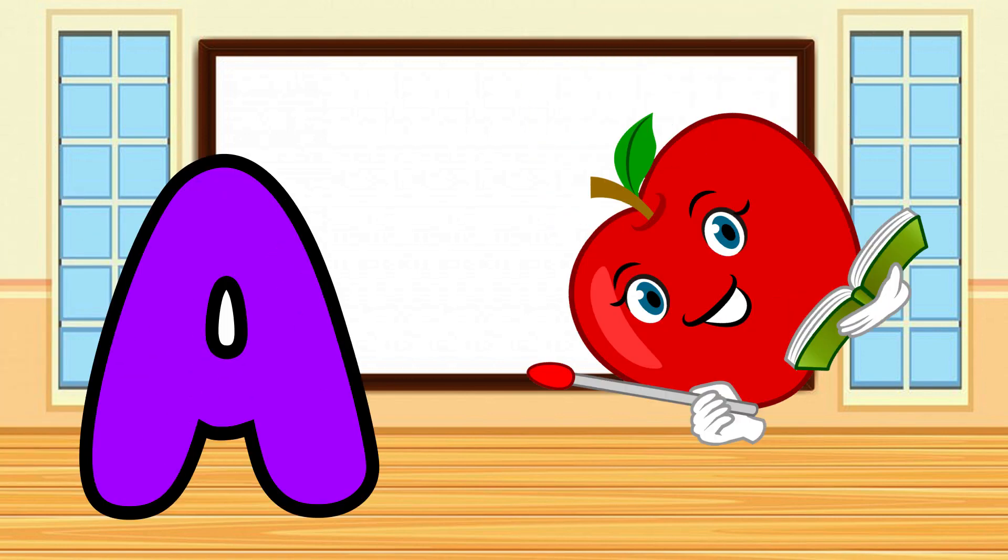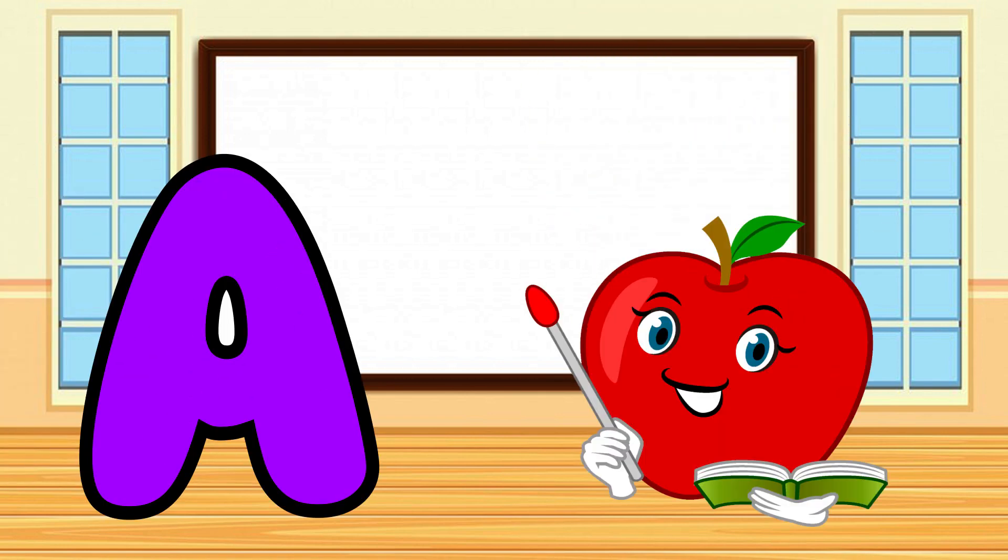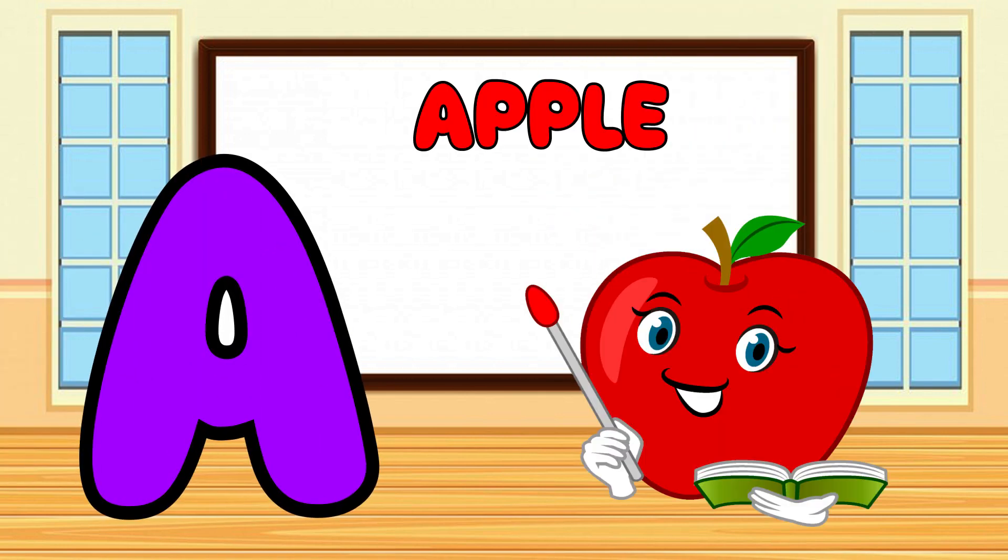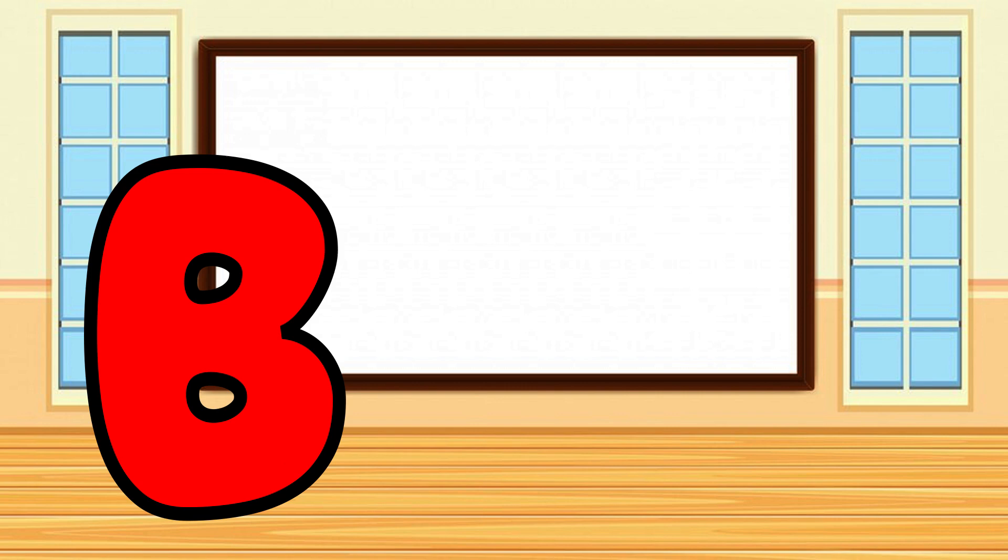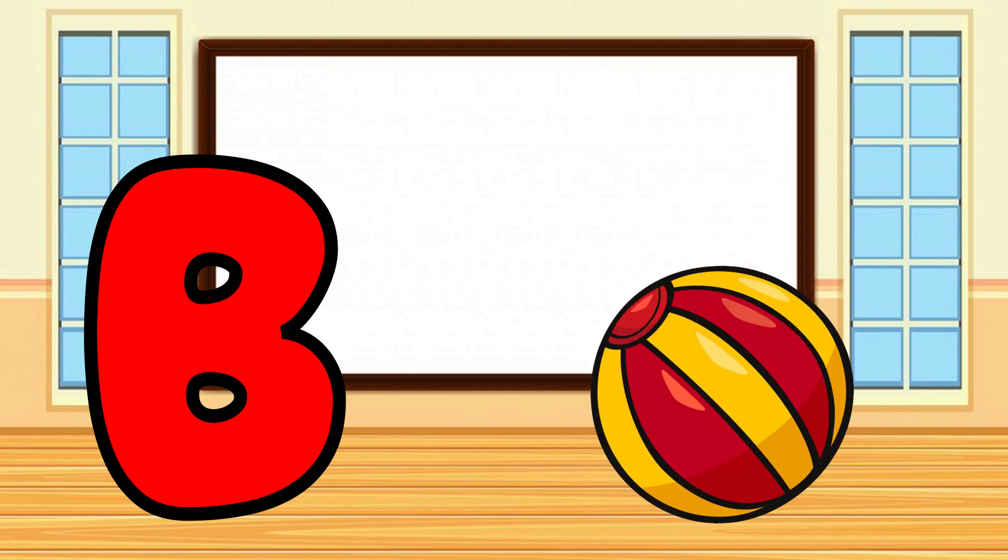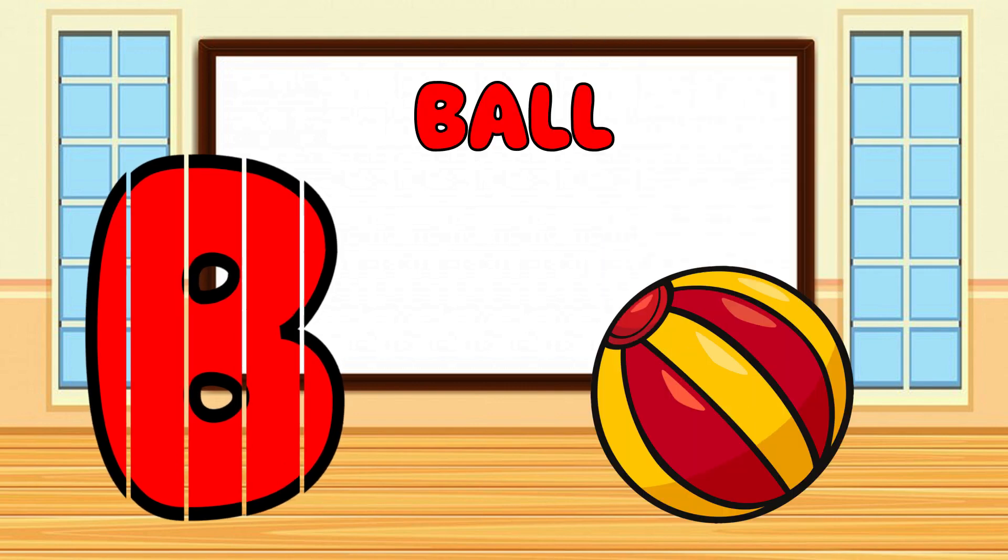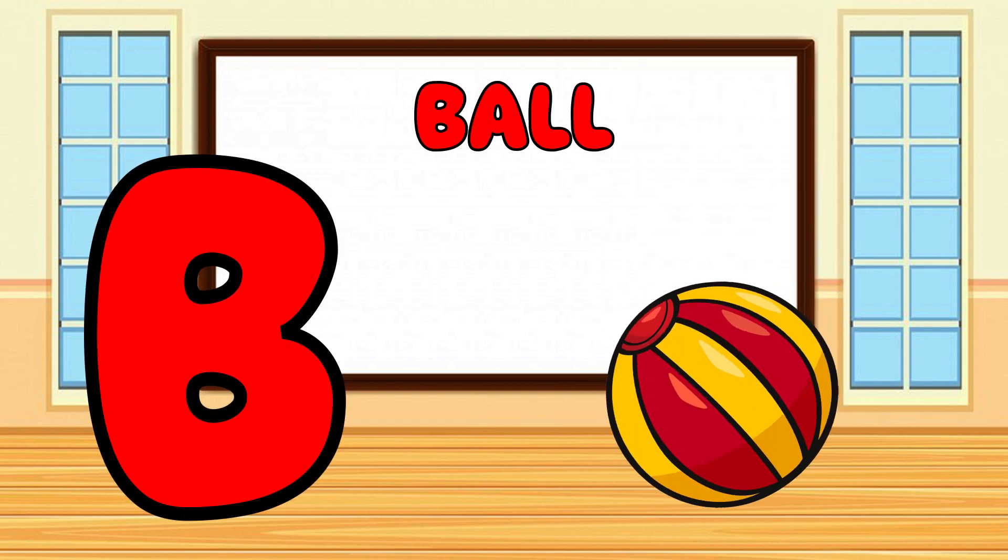A is for Apple, A-A-Apple. B is for Ball, B-B-Ball.